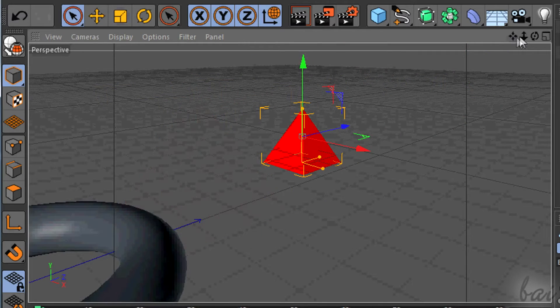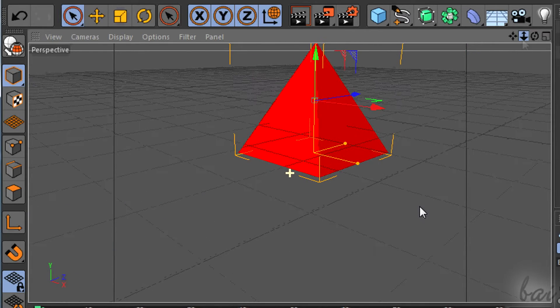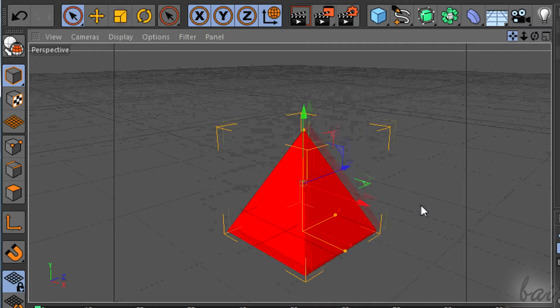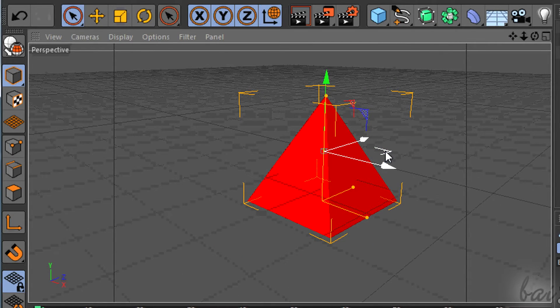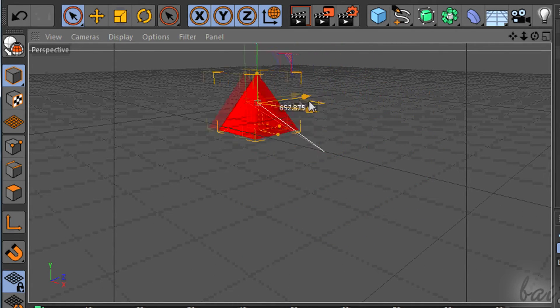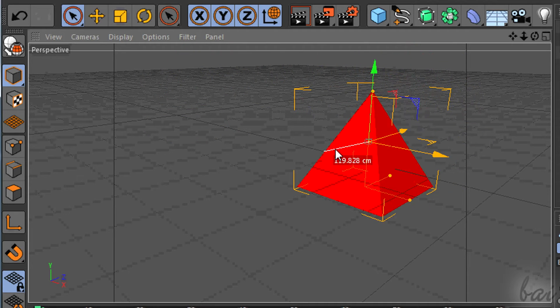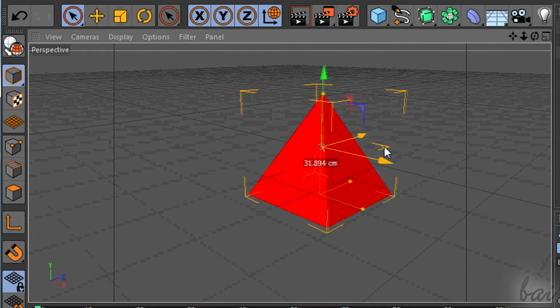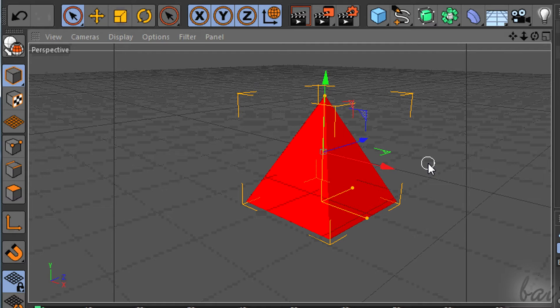You can move using also the symbols with the same blue, green and red colors. For example, if you use the green one, you move the object without changing values on the green direction, so without changing the height.